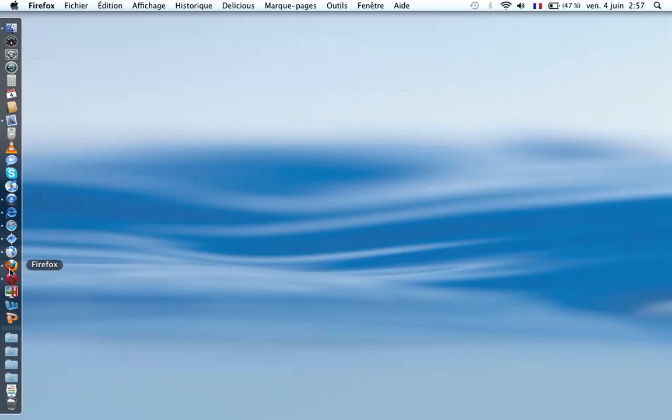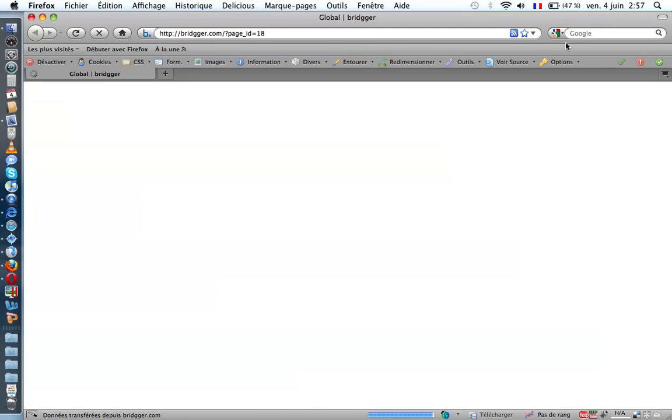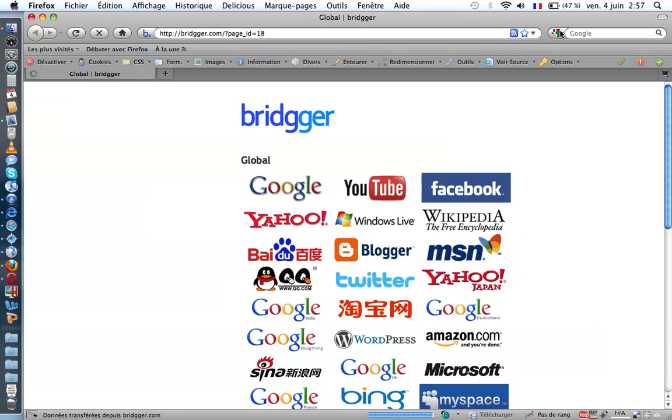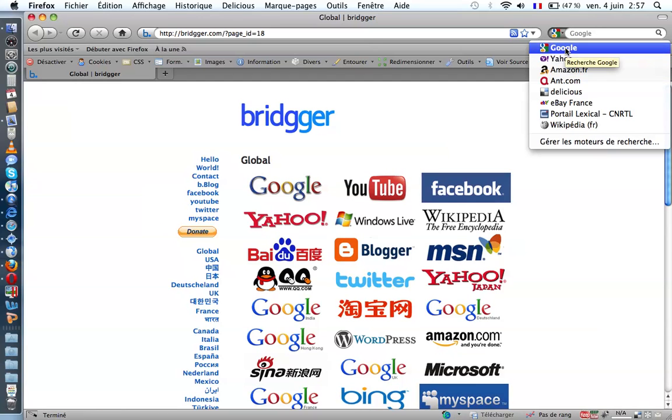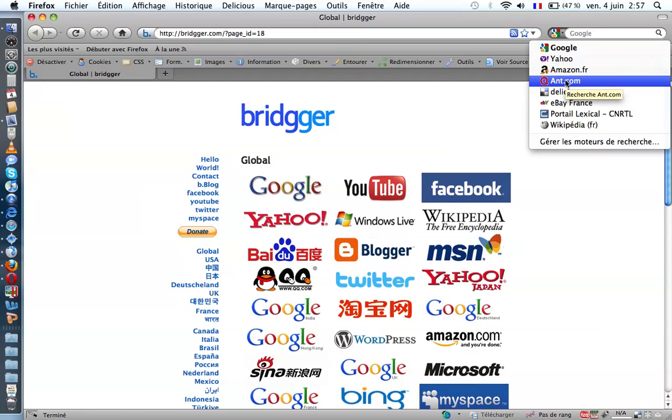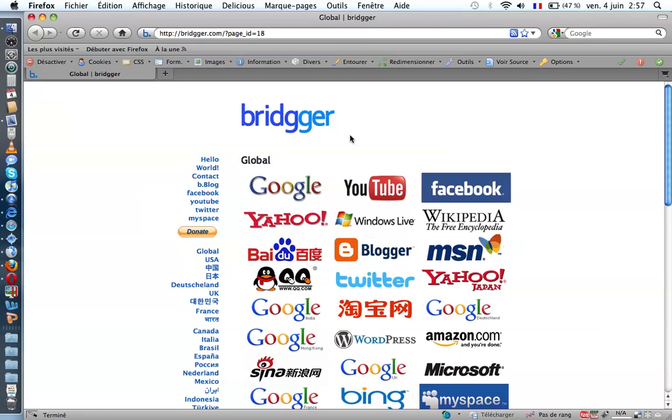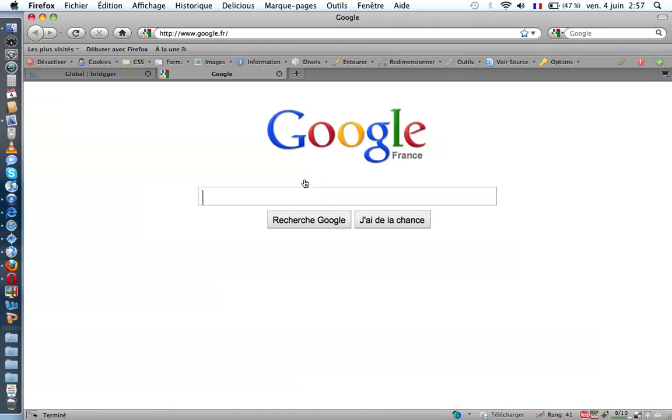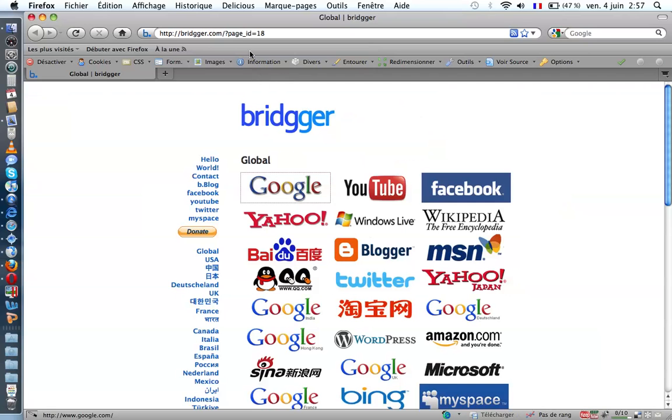Let's see Firefox. Firefox is a good web browser. You can search with Google, Yahoo, Amazon, Delicious, eBay, Wikipedia. It opens not in other windows. It's okay.